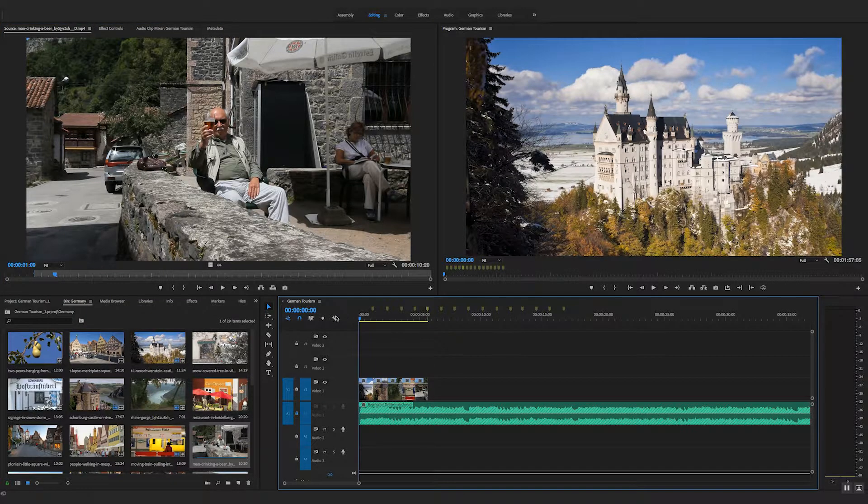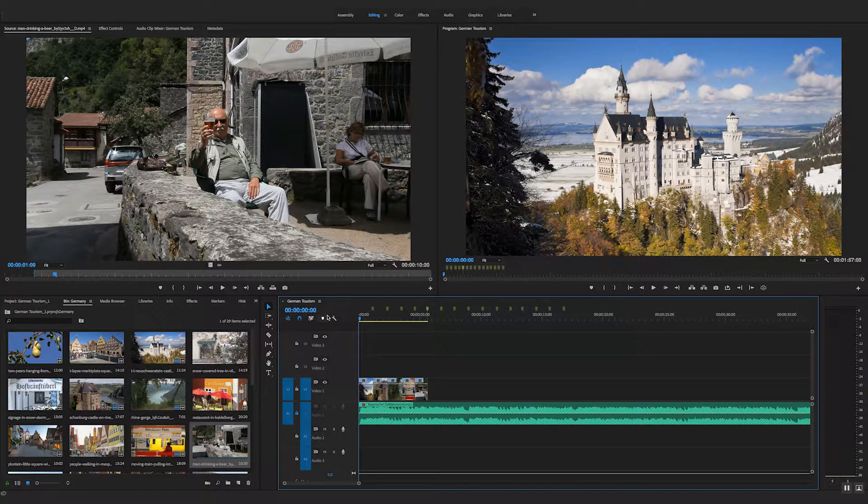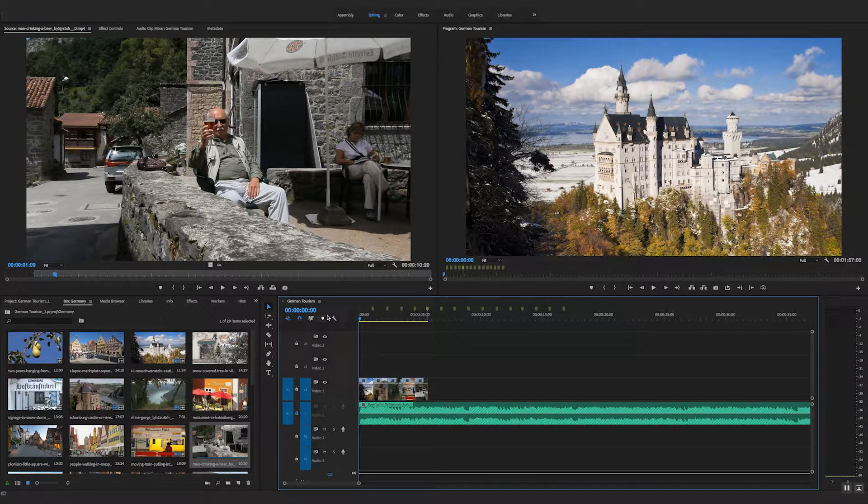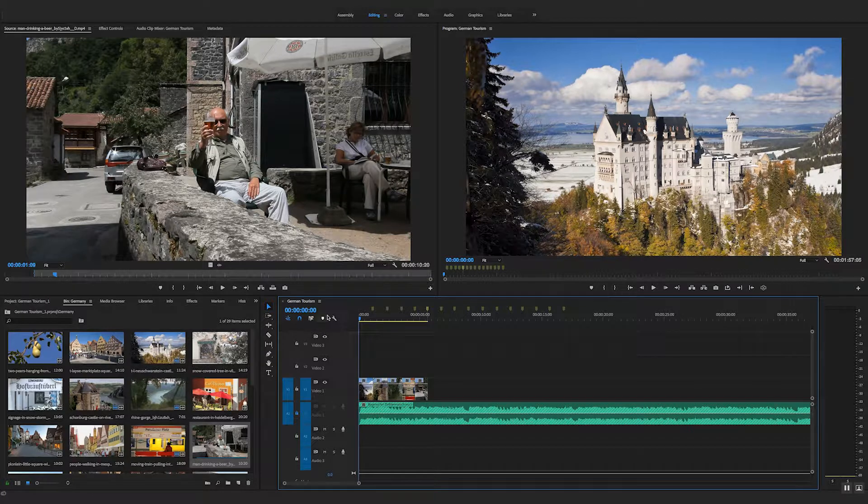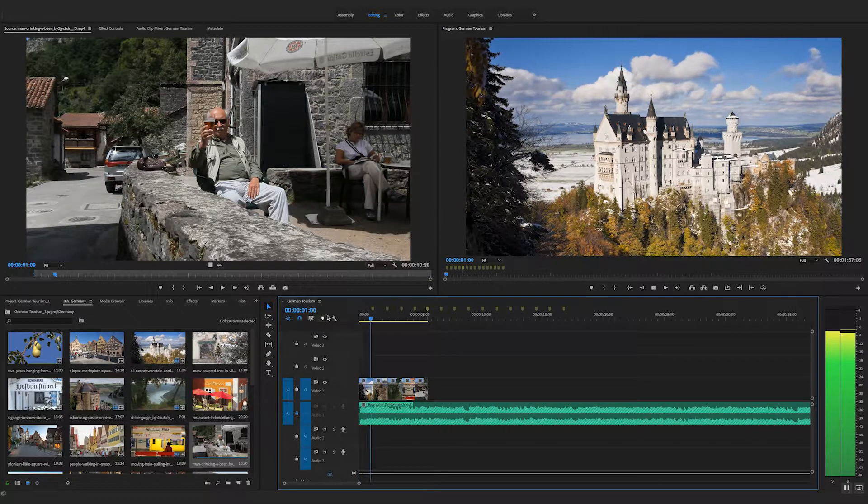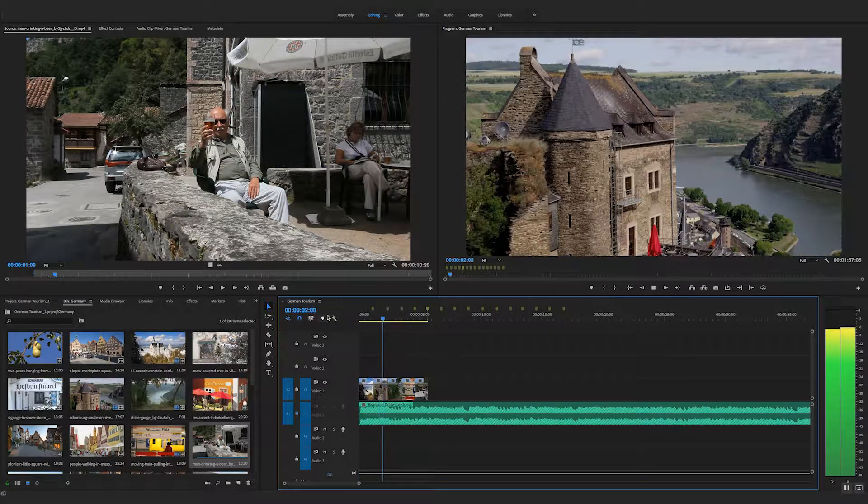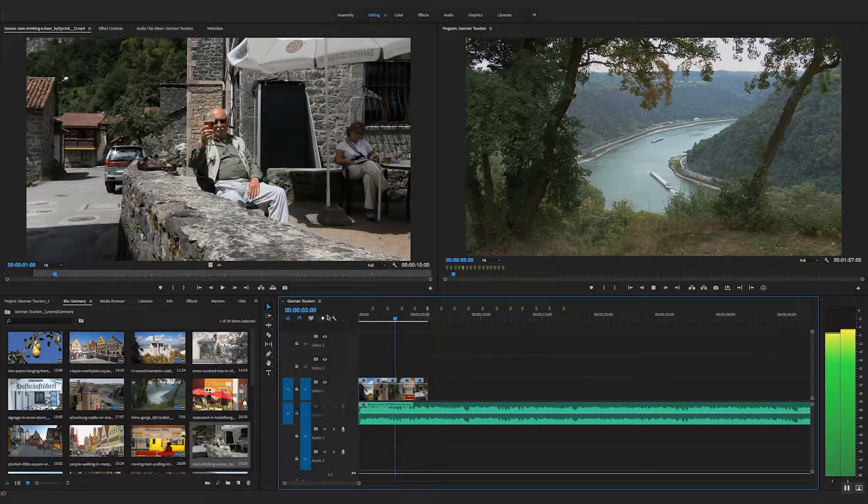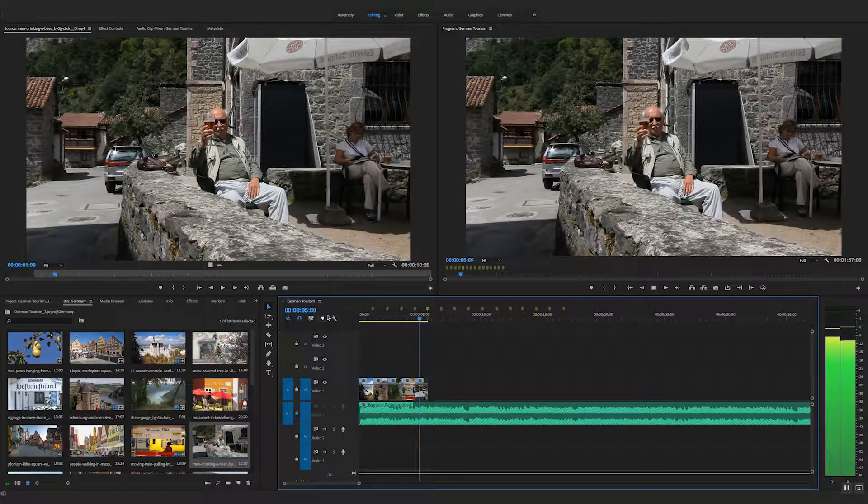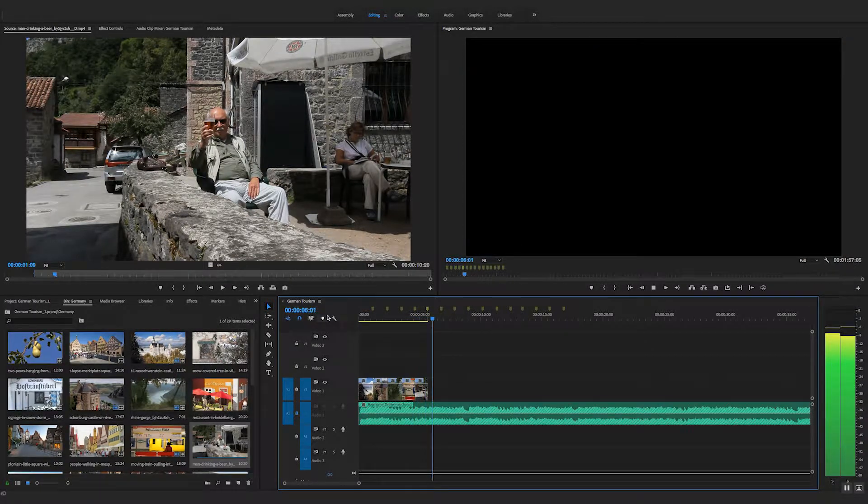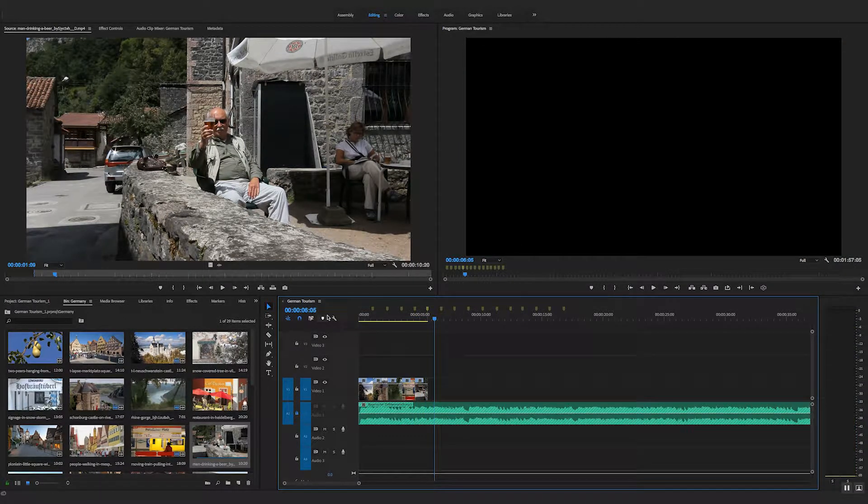But you can see when I play this back, everything's cut to those markers which I did on the beat. Cheers, folks. Thanks for watching. See you next time.